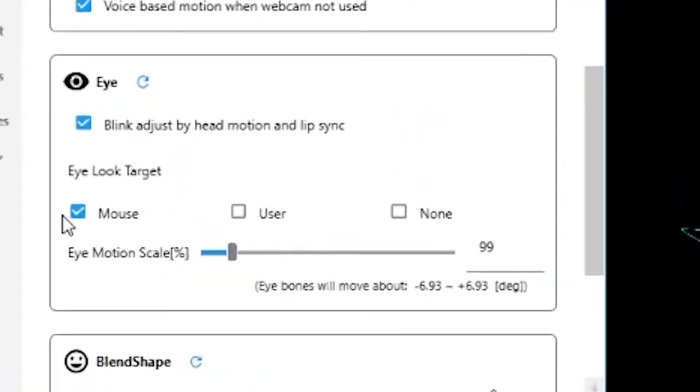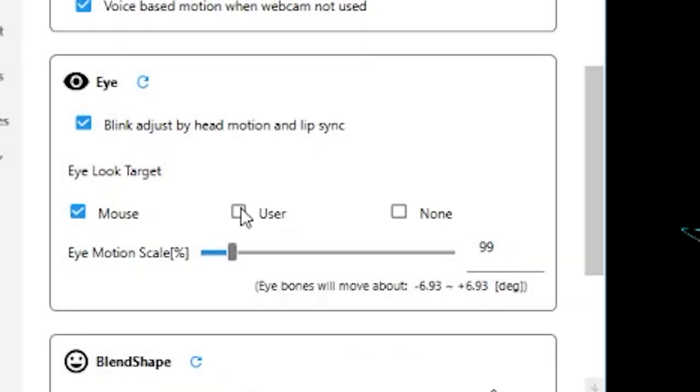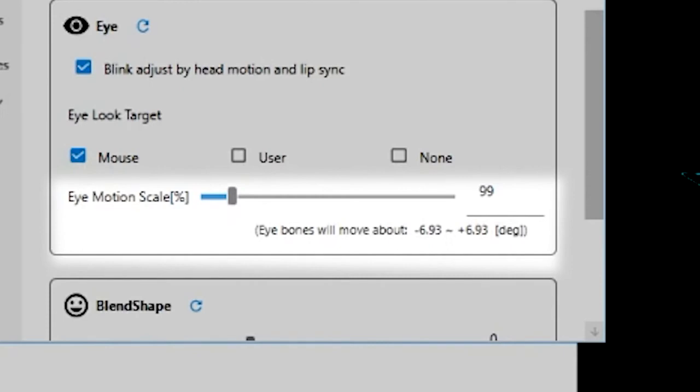In eye settings, you can turn on blink adjust and change the eye look target. If you are using a webcam, I recommend setting it to user. If you aren't using a webcam, leave it at mouse. Eye motion scale controls just how much the eye moves so turn it up for some pretty funny effects.